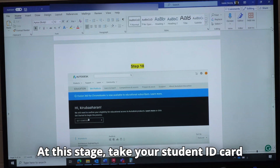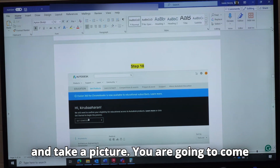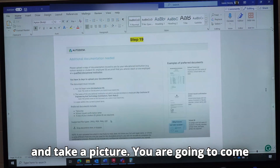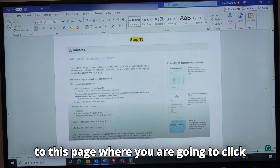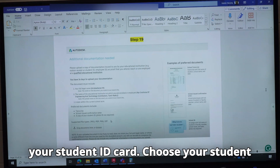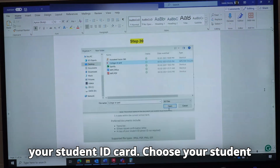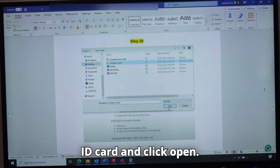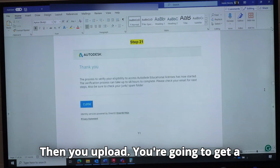At this stage, take your student ID card and take a picture. You are going to come to a page where you click a button that allows you to upload your student ID card. Choose your student ID card, click Open, then upload.